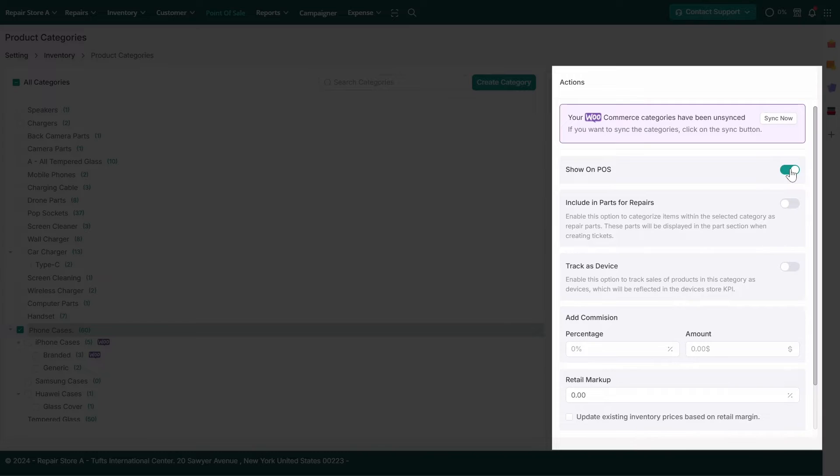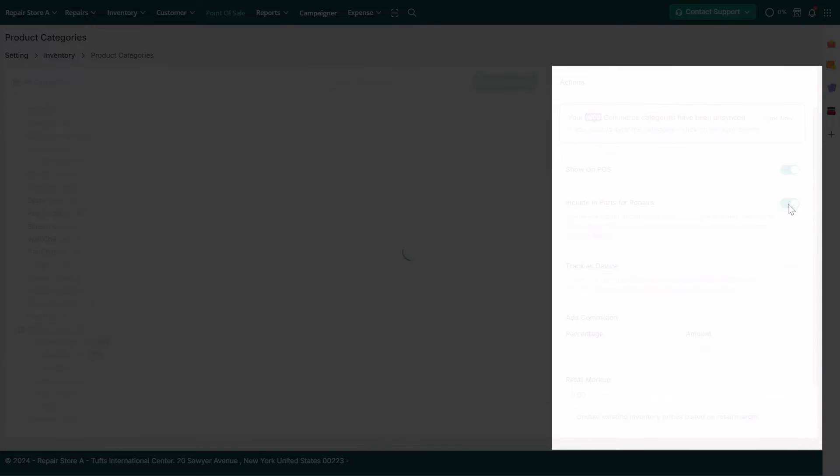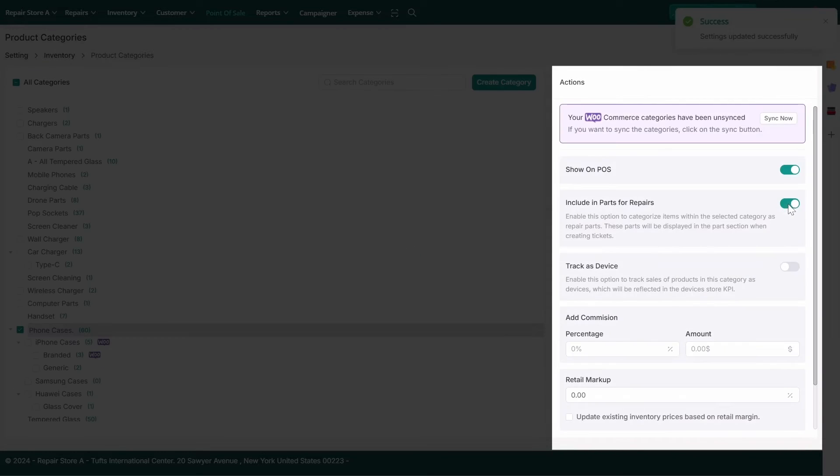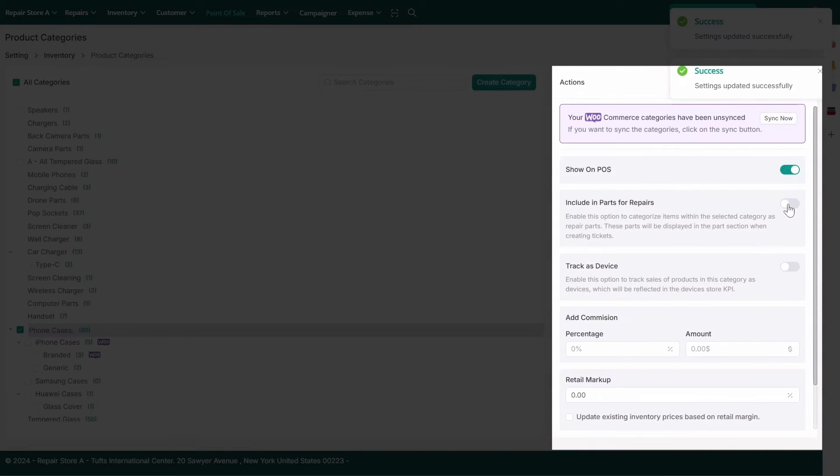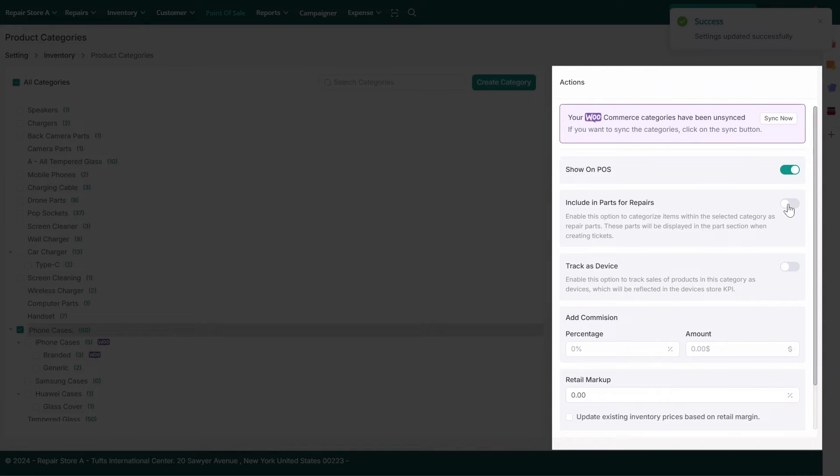Include in Parts for Repairs: Enable this option to classify items in the selected category as Repair Parts, which will appear in the Parts section when creating tickets.